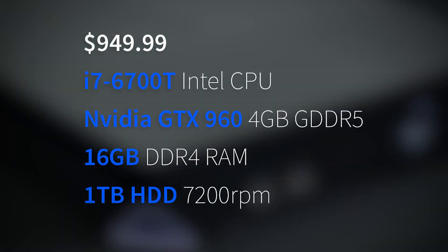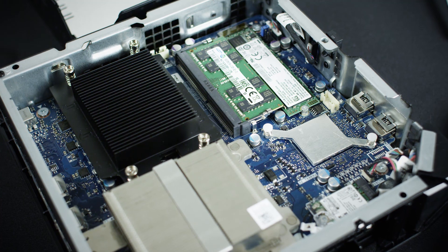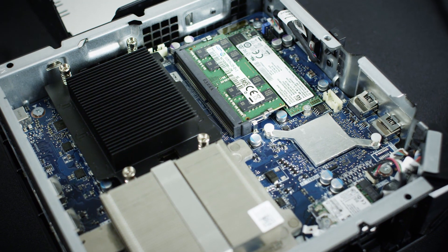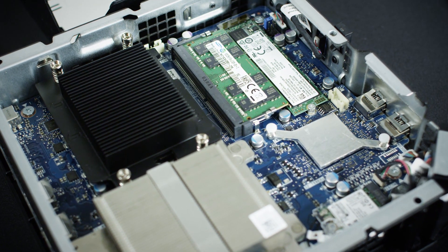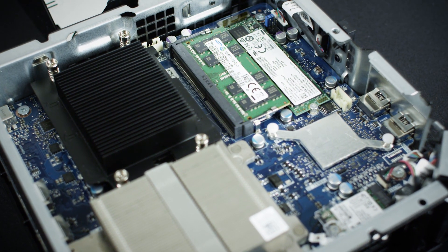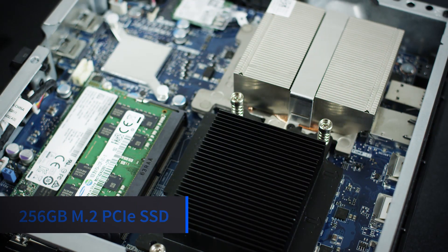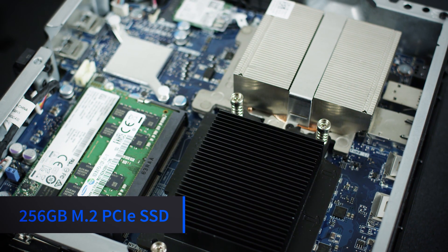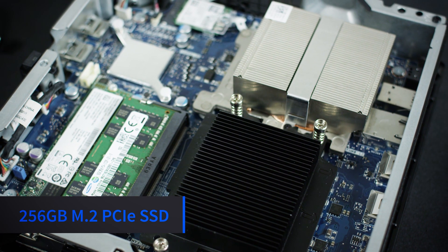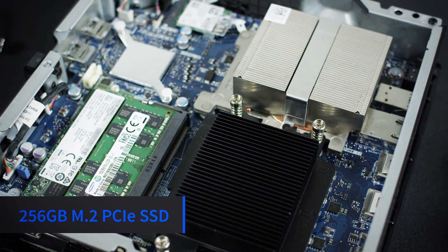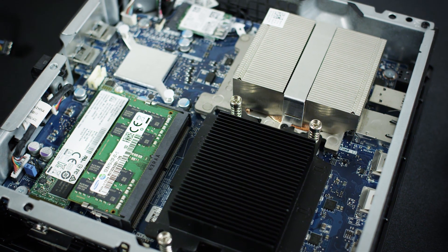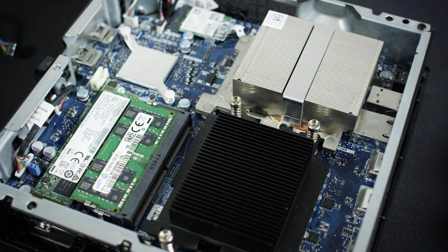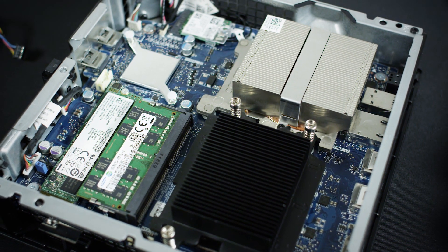And at the top spec we have for $949 US dollars is an i7 6700T, a GTX 960, 16GB of DDR4 and a 1TB hard drive. The version I was sent for review was the top spec model with a $200 Dell recommended upgrade of a 256GB M.2 PCIe SSD teamed up with a 1TB 7200 RPM hard disk drive.